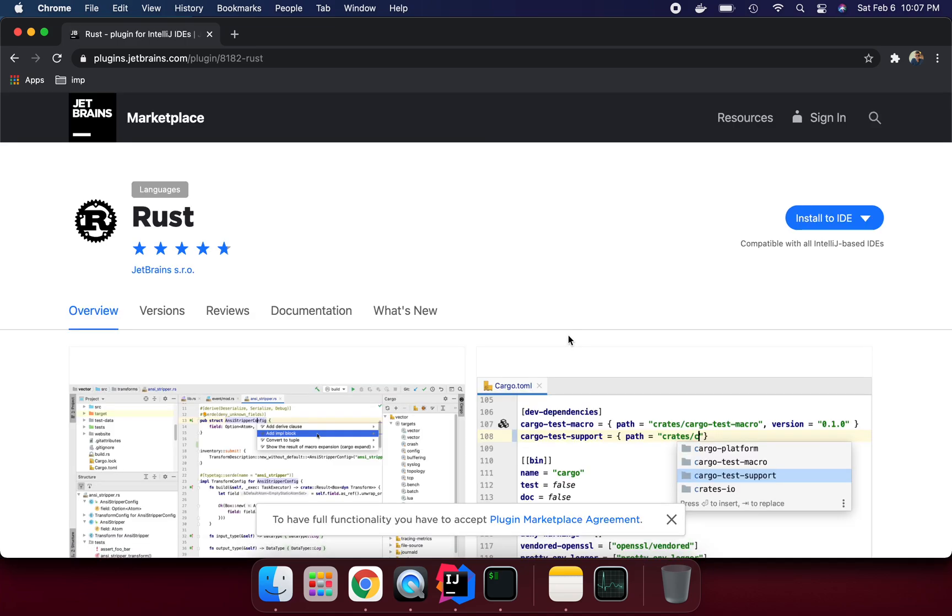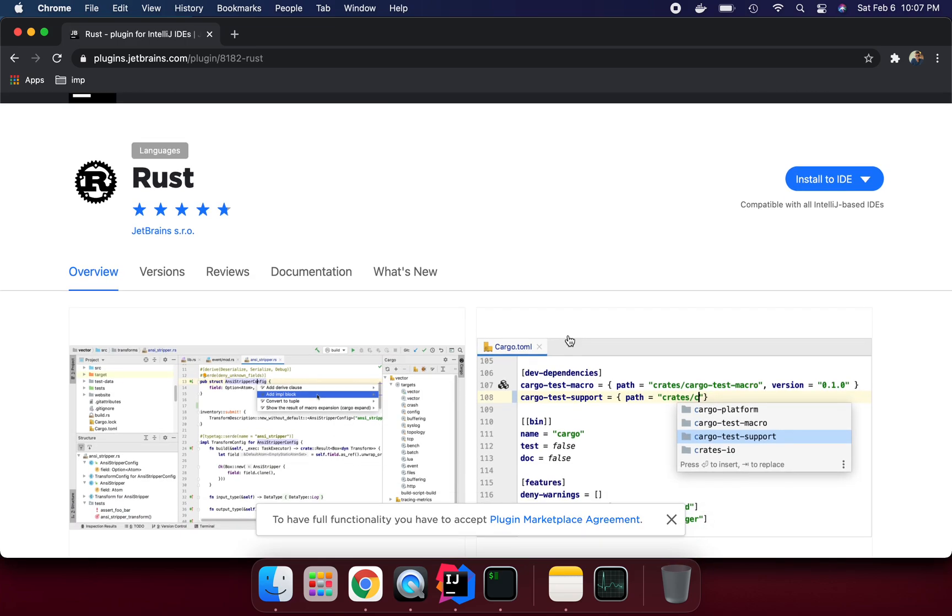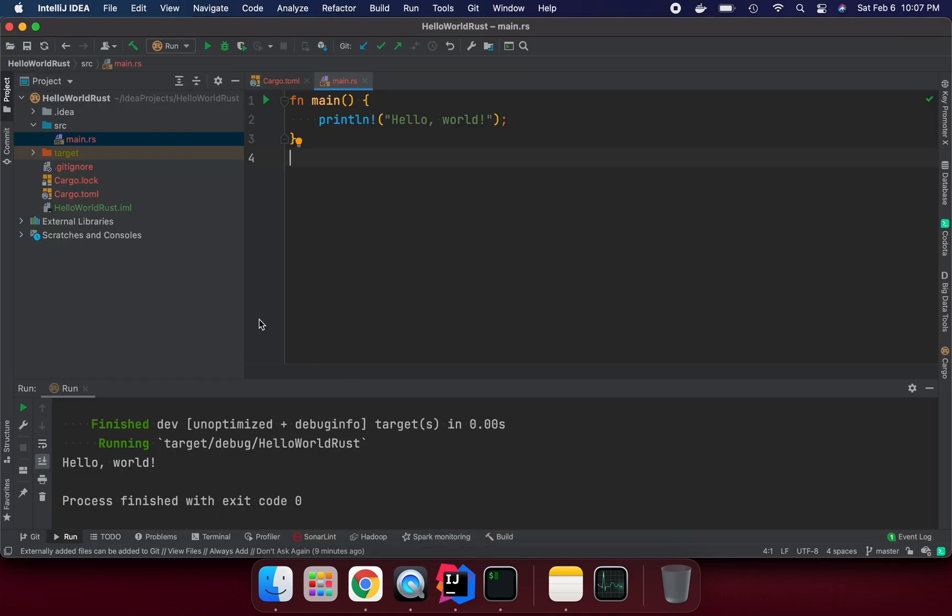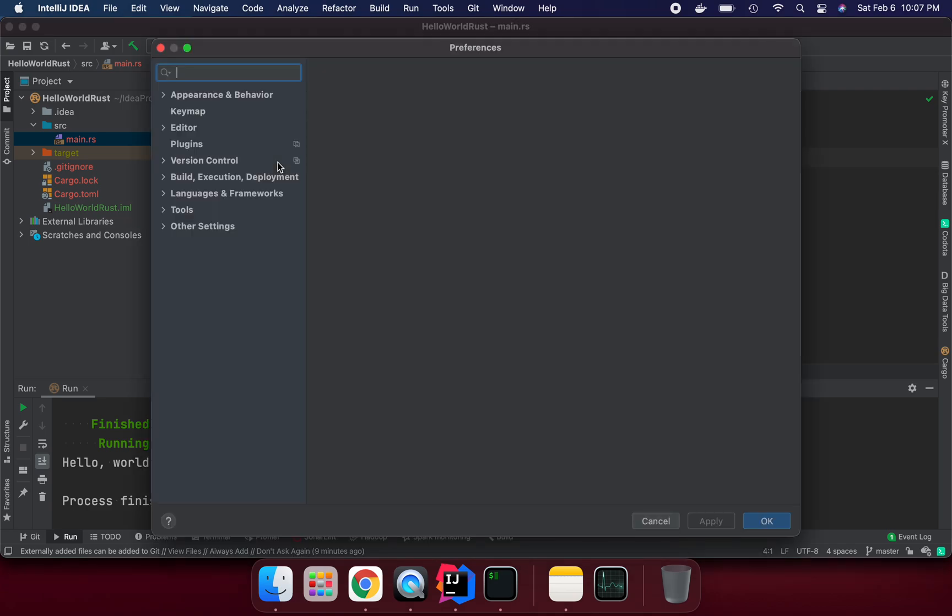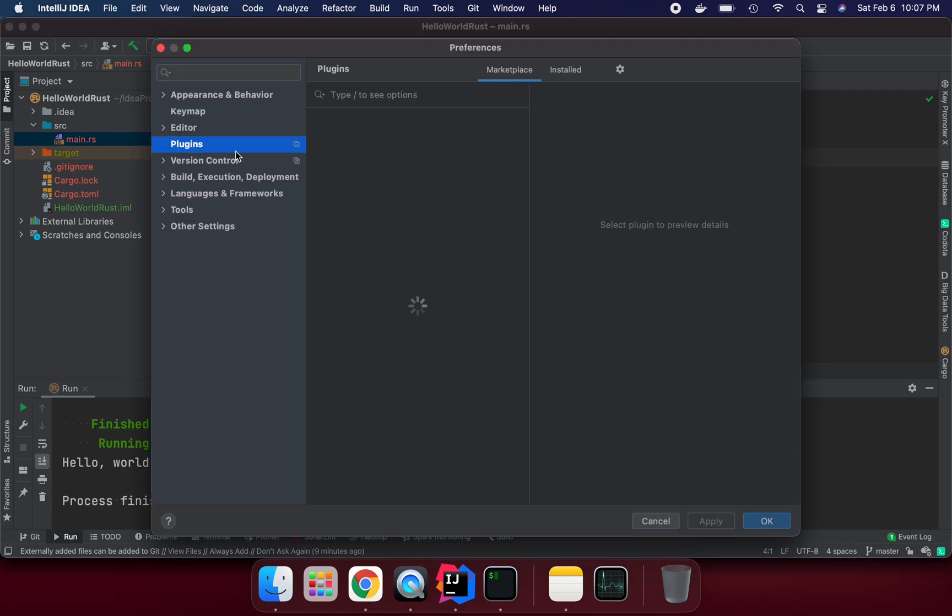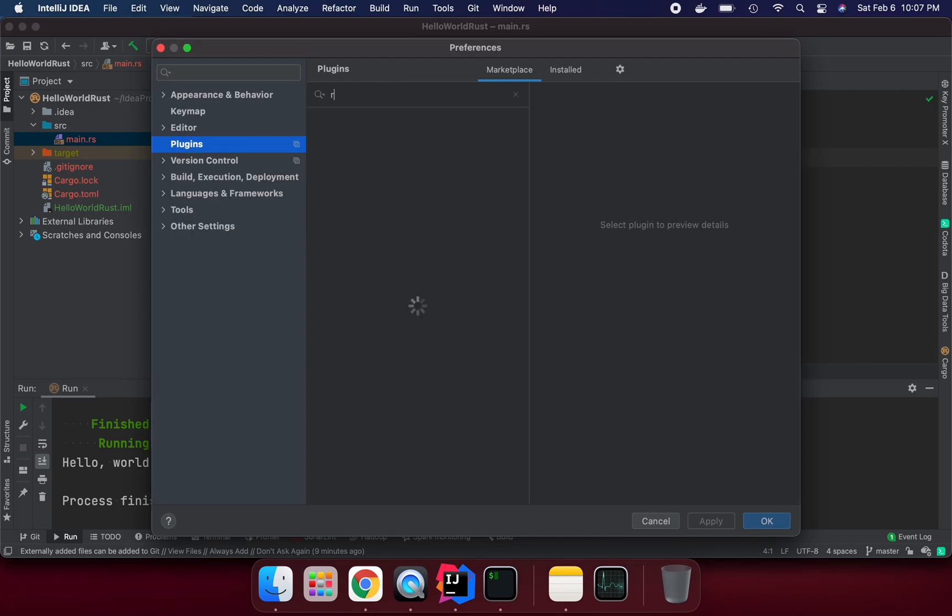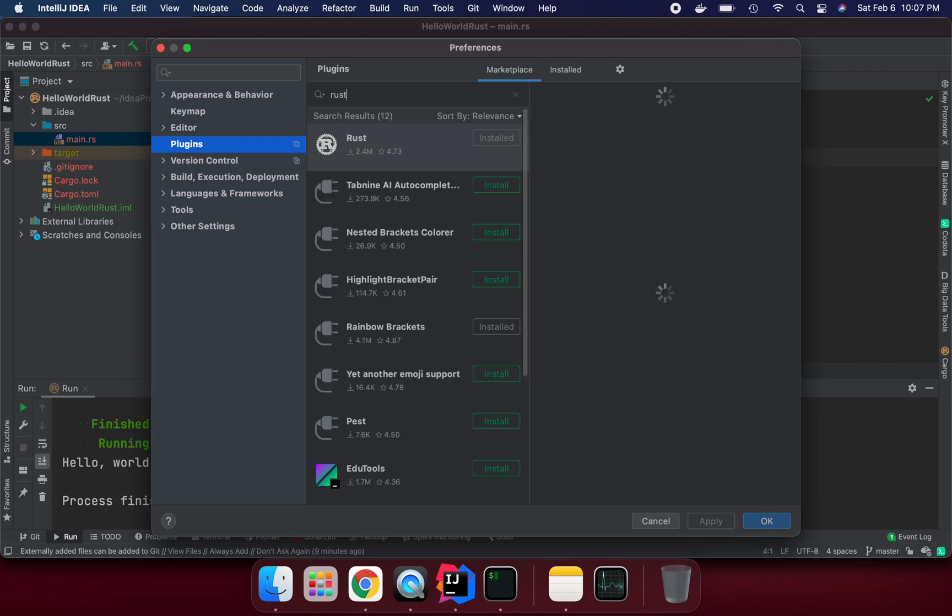They are saying install to IDE. So here, if you already installed IntelliJ IDEA, just do command comma. We can see the plugin is coming here. If you search in the marketplace, Rust...